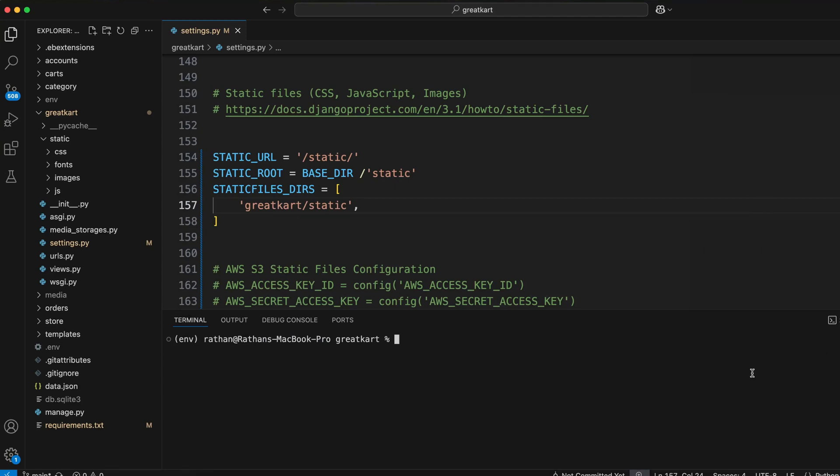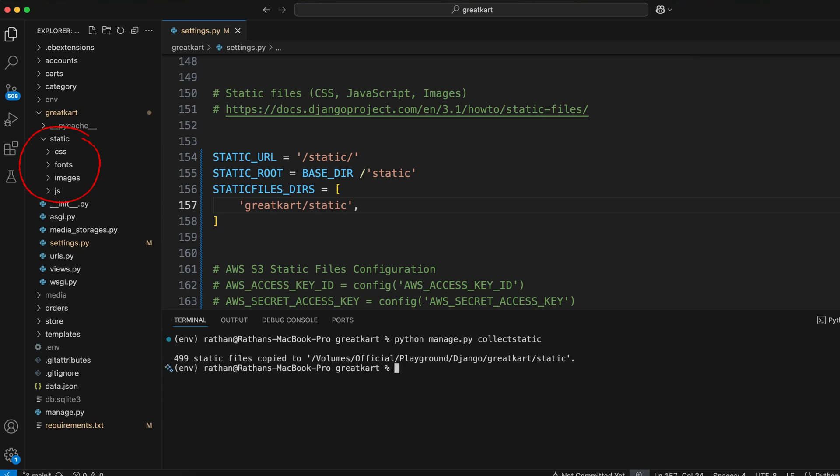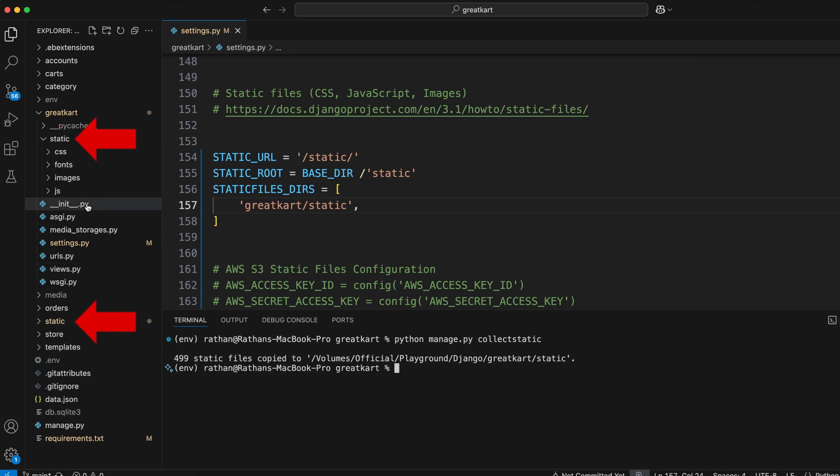If you are working with Django, you might have noticed something strange. You create a static folder for your CSS, JavaScript, and images. But when you run the collect static command, another static folder appears. Why does Django need two static folders? Let me explain in this video.